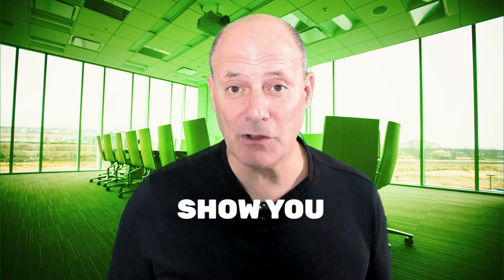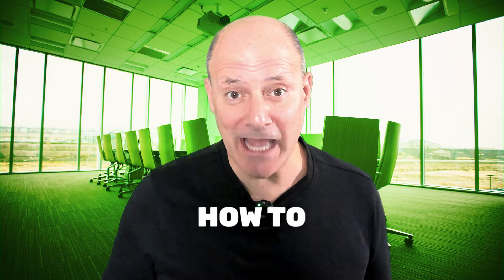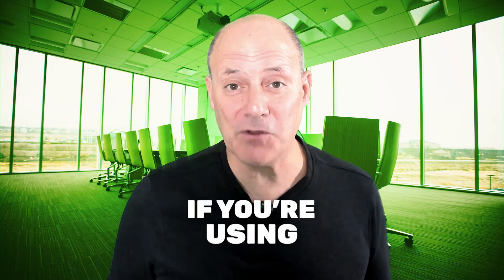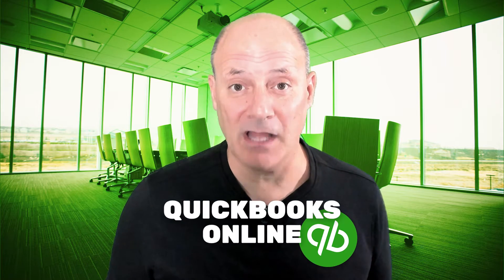And I'm going to show you exactly how to find and fix it if you're using QuickBooks Online.